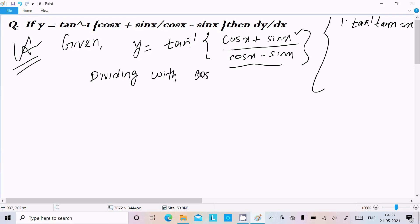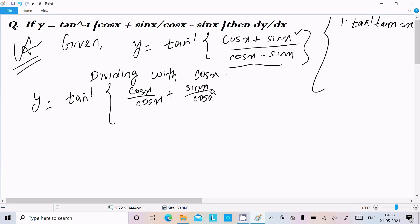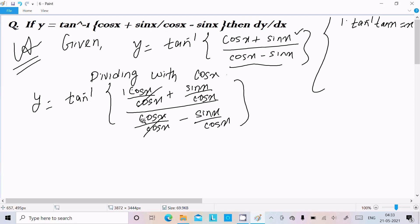Dividing with cos x, we can write y equal to tan inverse of: cos x divided by cos x plus sin x divided by cos x, divided by cos x divided by cos x minus sin x divided by cos x. The cos x terms cancel, leaving one.